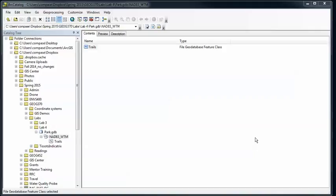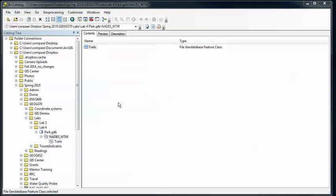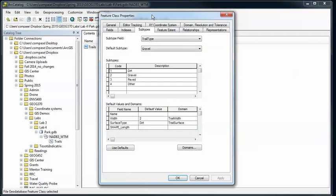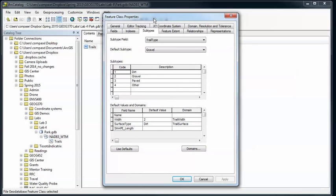Geodatabases and Feature Classes Part 3. I didn't stress this enough in the last video: before you go into editing a new feature class, make sure that you're comfortable with your fields and subtypes and domains. These are much more difficult to change once you start editing.